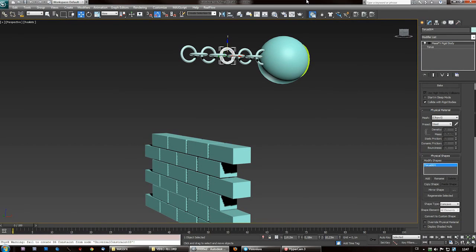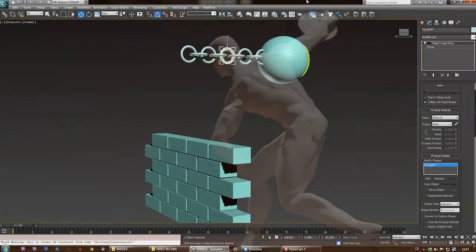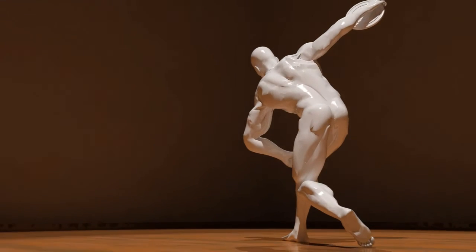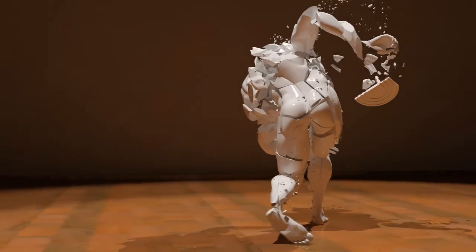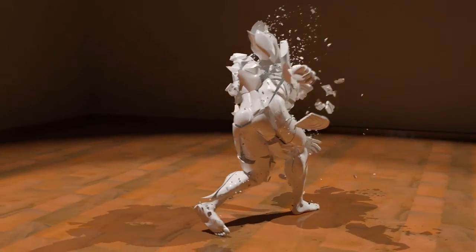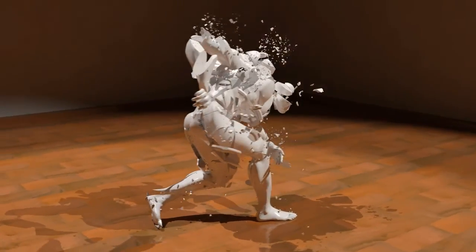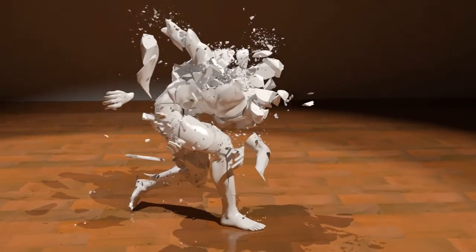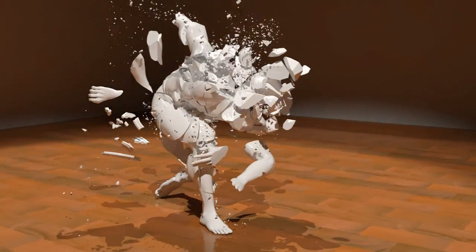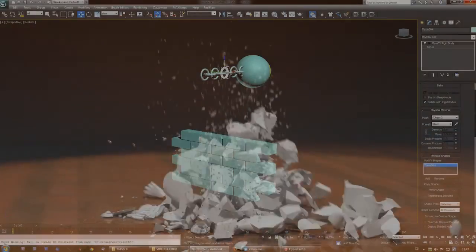This is how you create a simple constraint system in 3ds Max using MassFX 13. This has been Johnny Mnemonic — check our other stuff, we've got tutorials, free models, and plenty of entertaining videos. Bye!